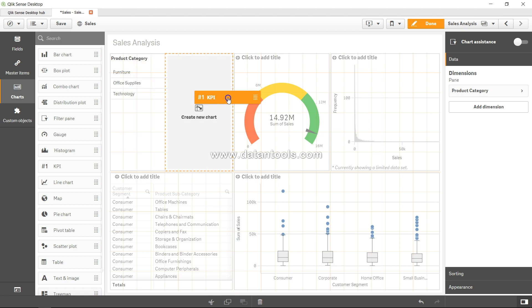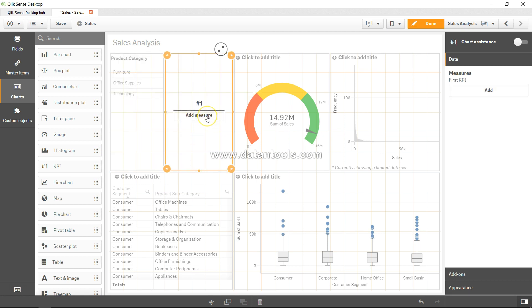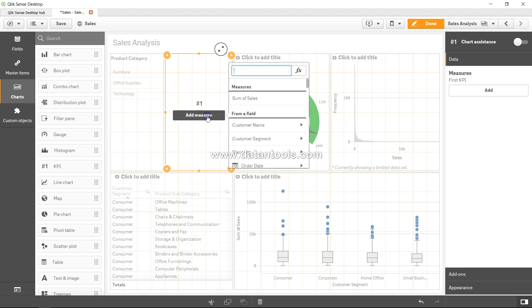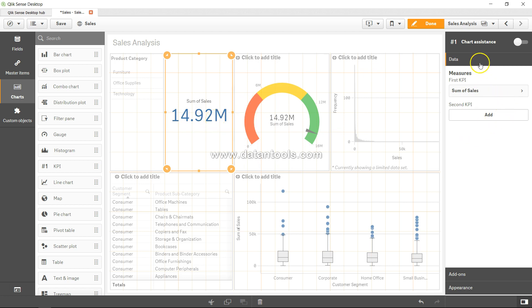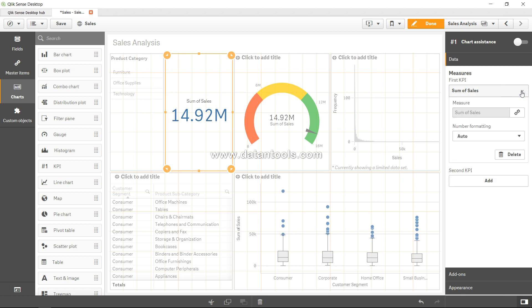And as you can see, it is saying add measure. So let's add sum of sales - 14.92 million. And if we come over here and drag this, we have the first KPI which we have specified.